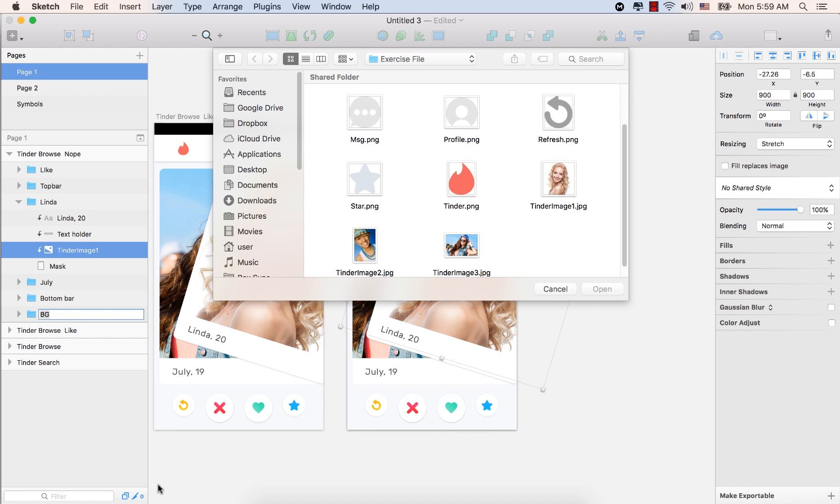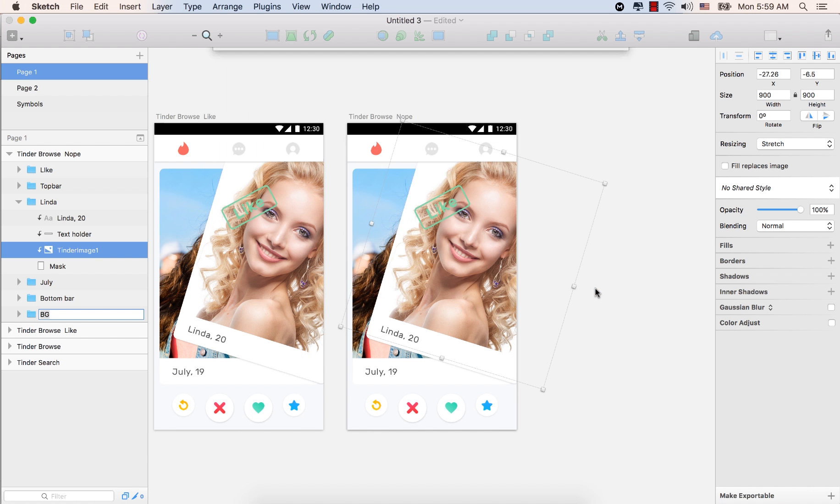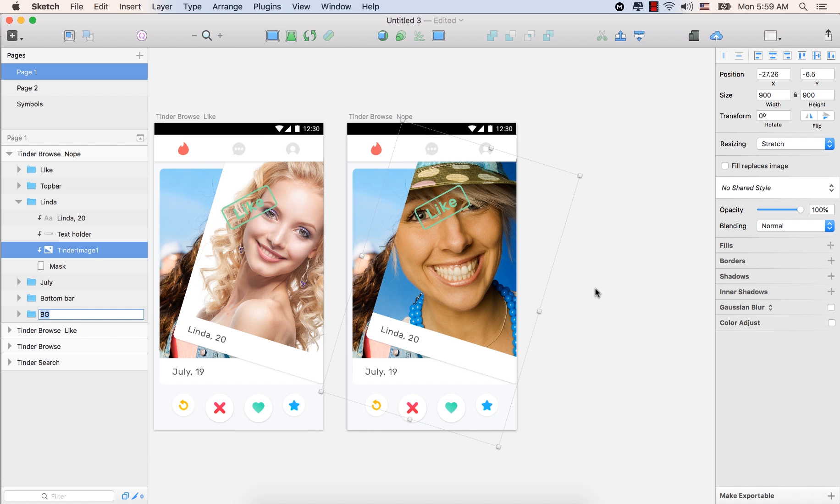From there, select this one, Tinder image two from the exercise file. Click open. So a new image will be replaced with a very nice smile. But we will make this one, nope.